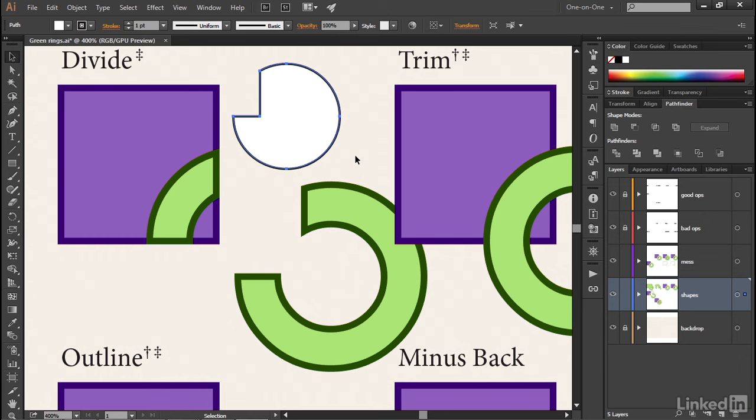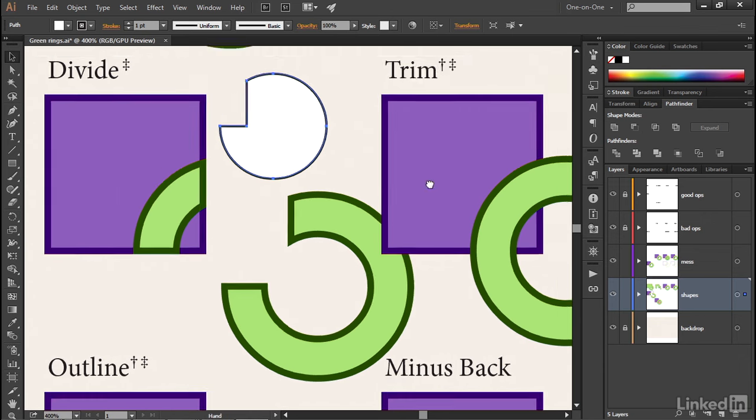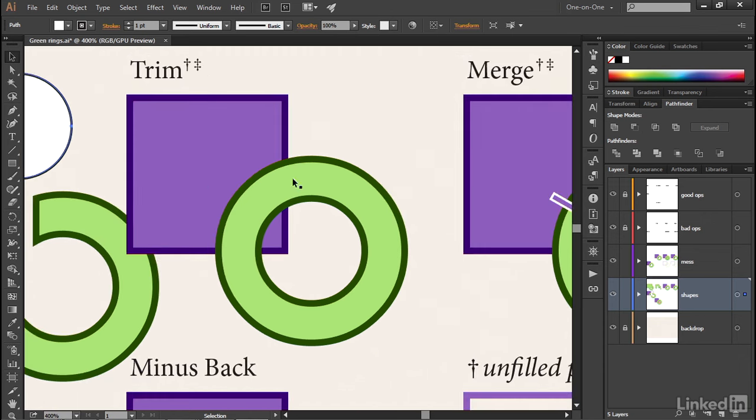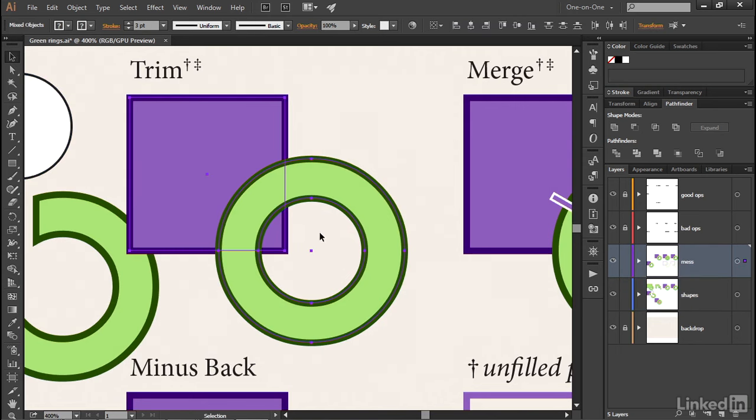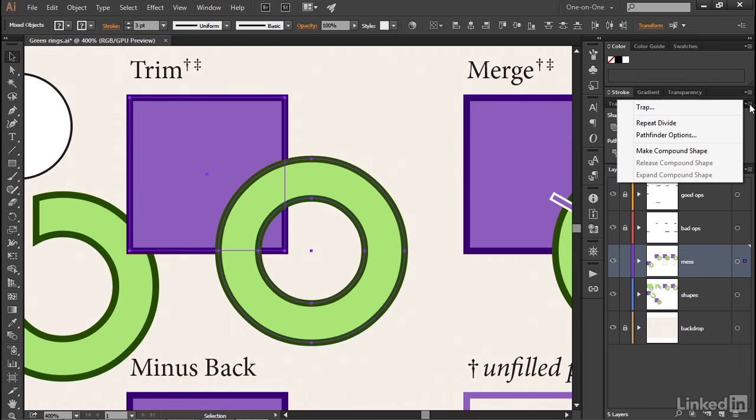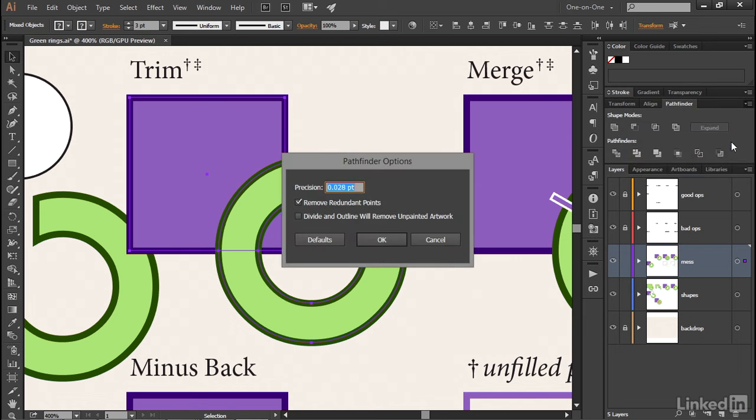Let's say you don't want to trace the negative space. Then for the sake of demonstration, I'll scroll over to these shapes and marquee them once again. Then I'll return to the flyout menu icon in the upper right corner of the Pathfinder panel and choose Pathfinder Options. Then I'll turn on this second checkbox, Divide and Outline Will Remove Unpainted Artwork, and click OK.